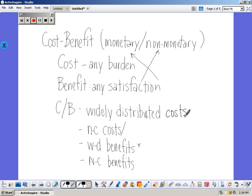Then there's narrowly concentrated costs — things like factory air emission standards, high capital gains taxes for the wealthy, and gun control regulations. Then there's widely distributed benefits, labeled WD: social security benefits, strong national security, clean air, and federal highways. Narrowly concentrated benefits would be farm subsidies, tariffs, and exemption from antitrust legislation. Those are what the WD and NC benefits and costs stand for.